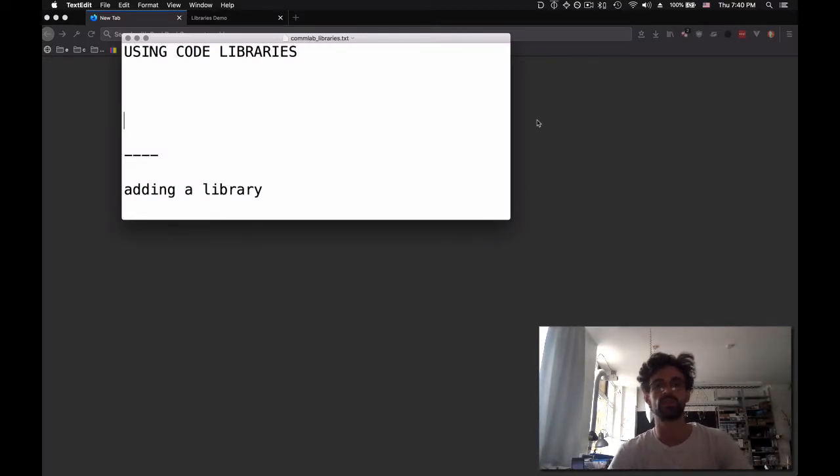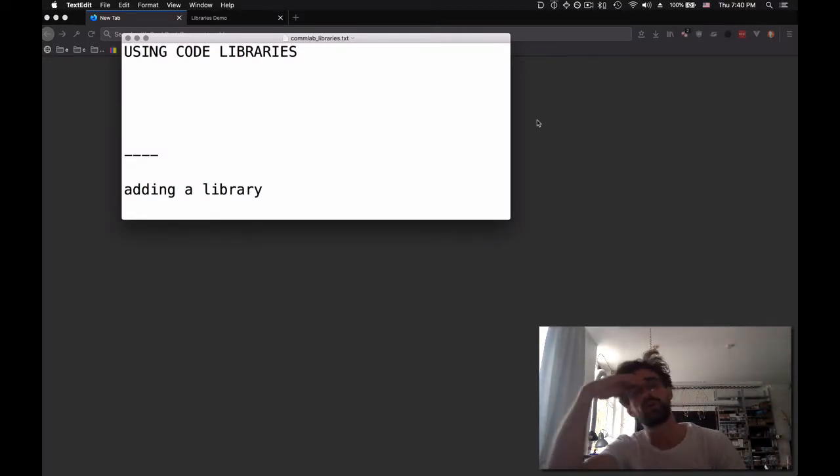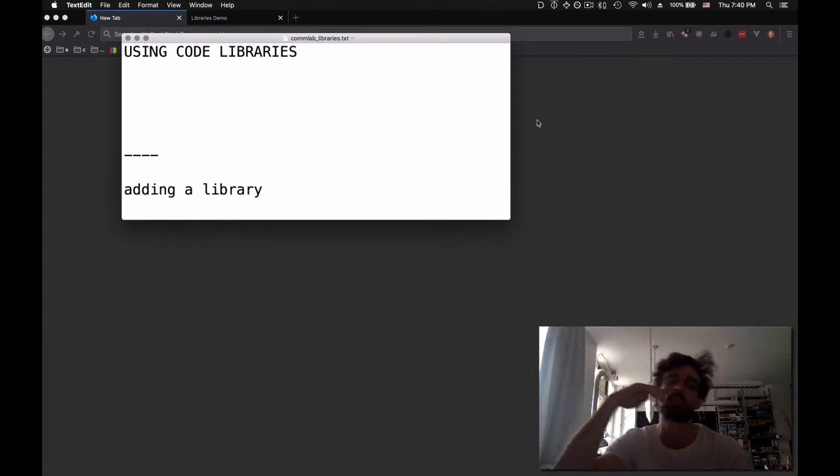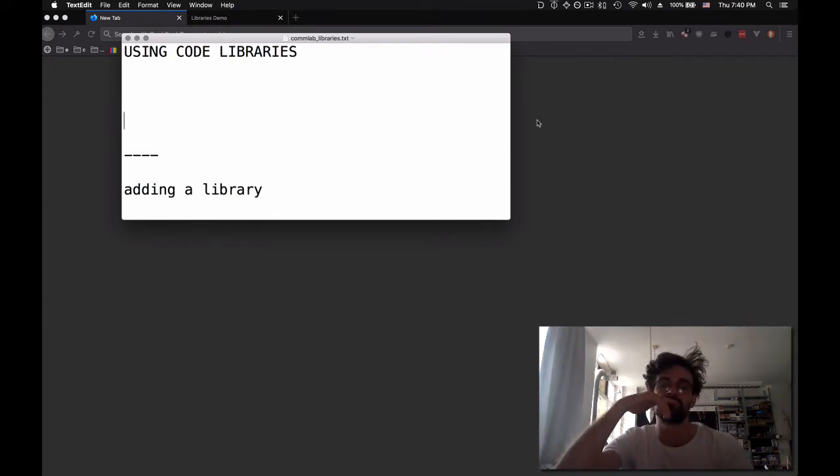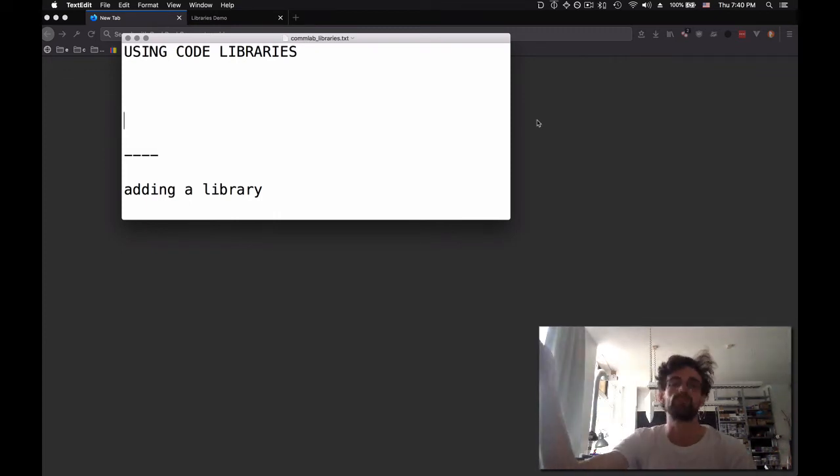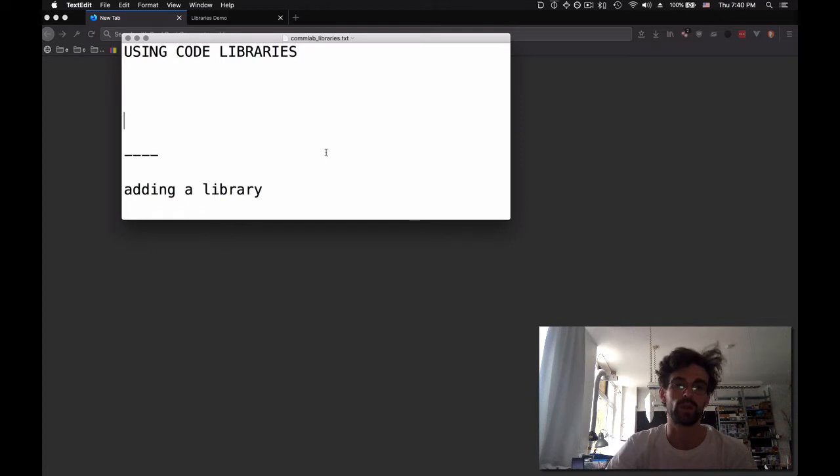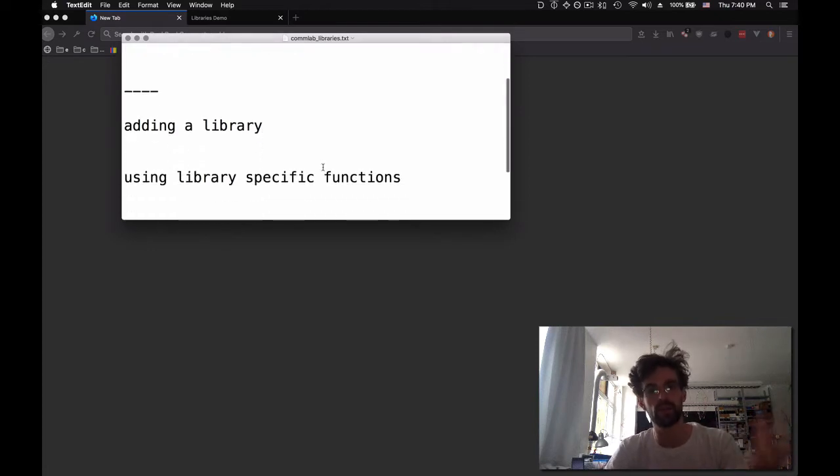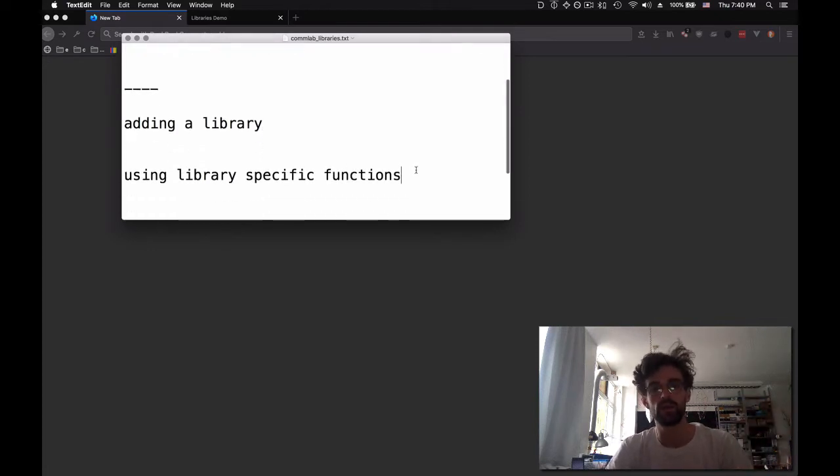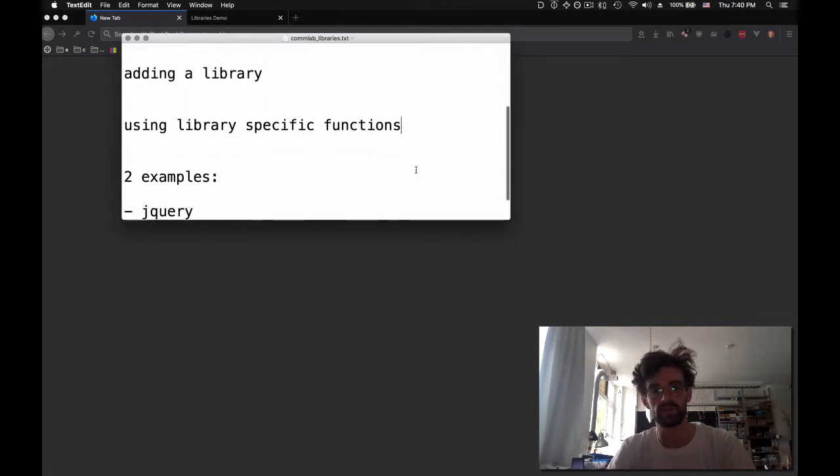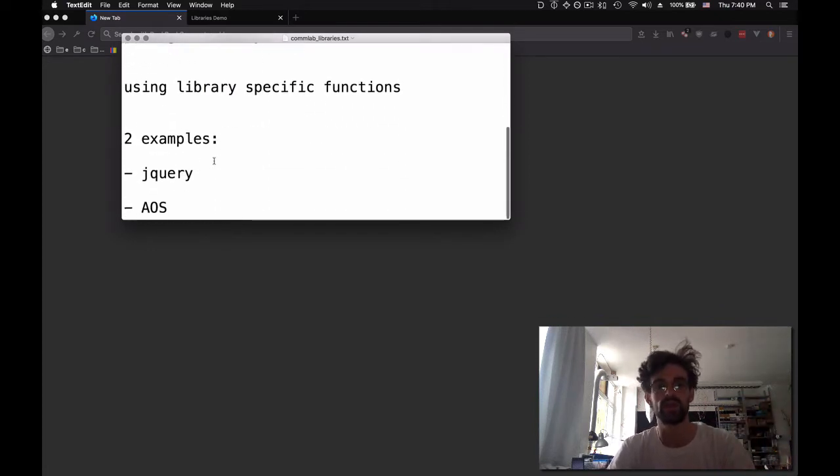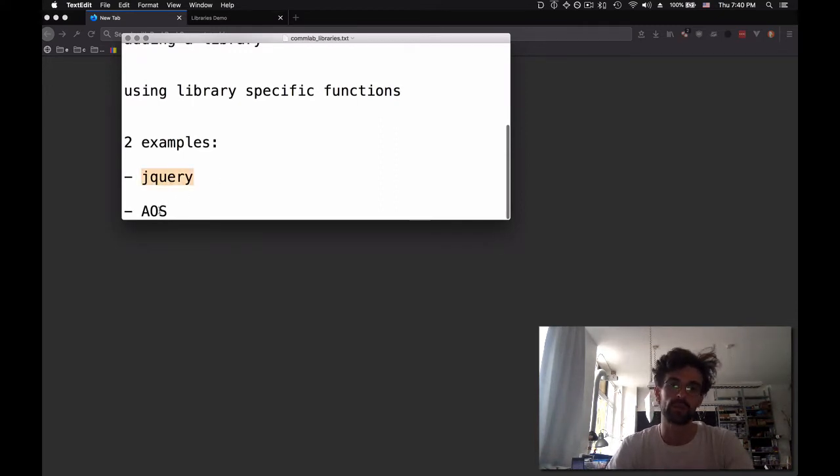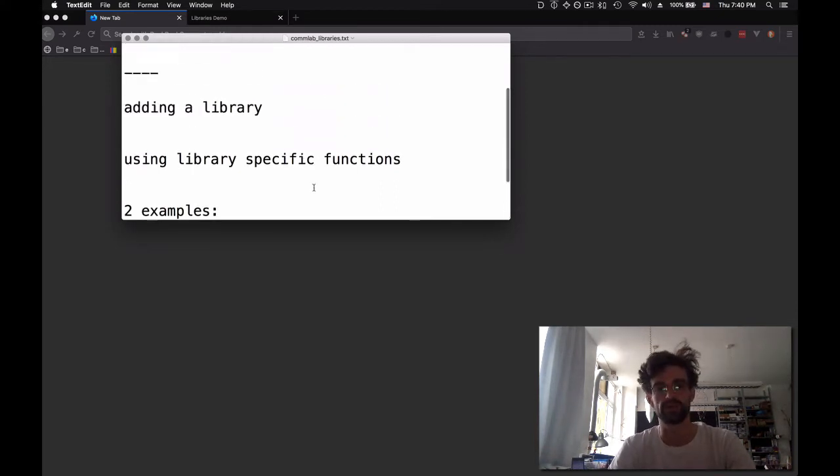Hey guys, so now what we're going to look at is using code libraries. It's going to be a short video. We're going to see basically how do you add a library, how do you use specific functions, and two quick examples of using a library called jQuery and another one called AOS.